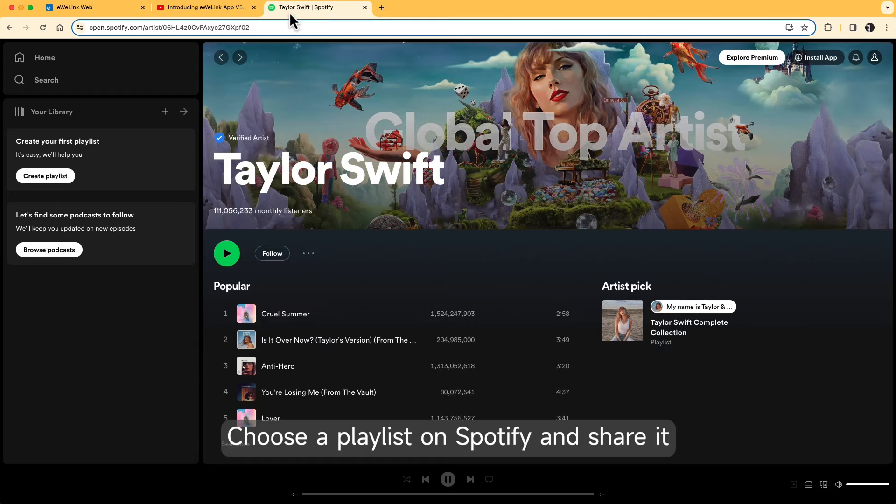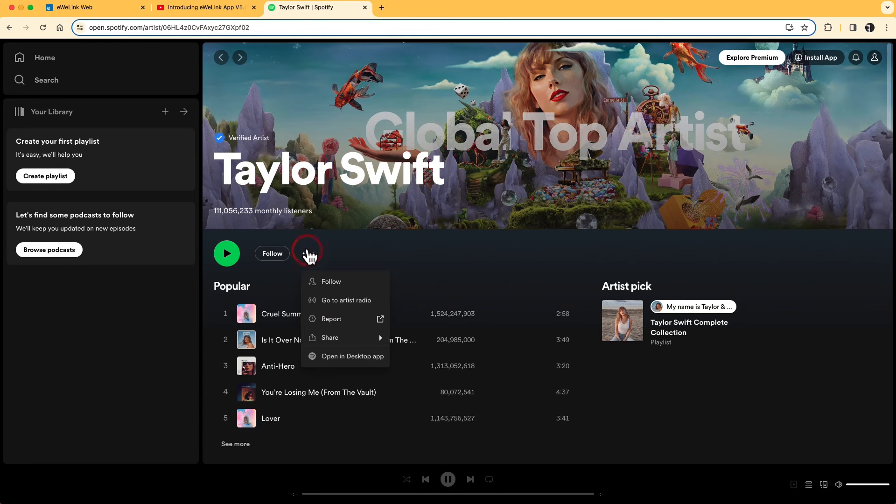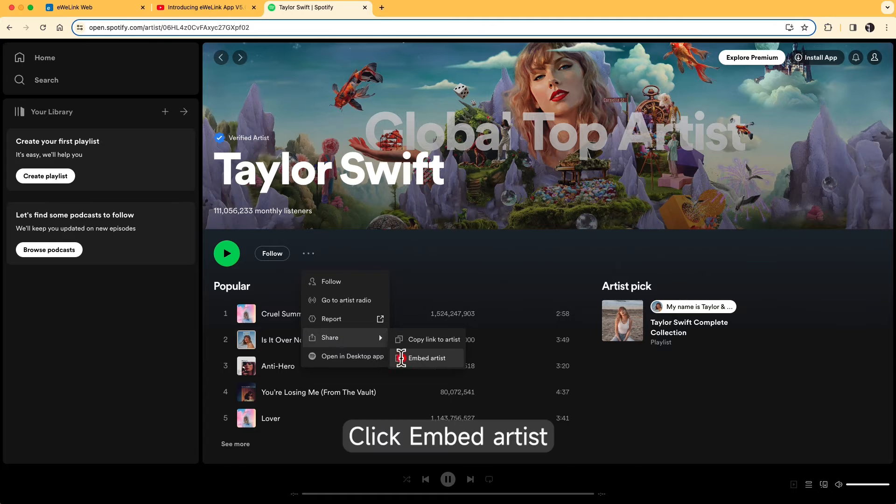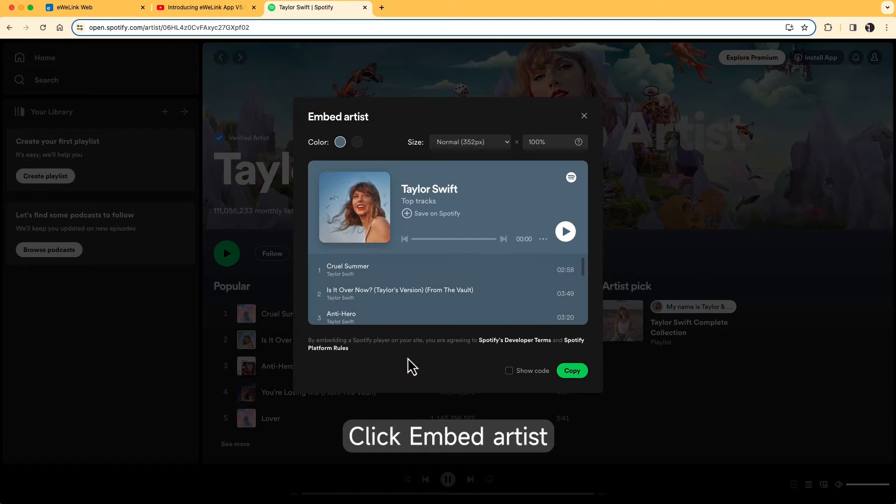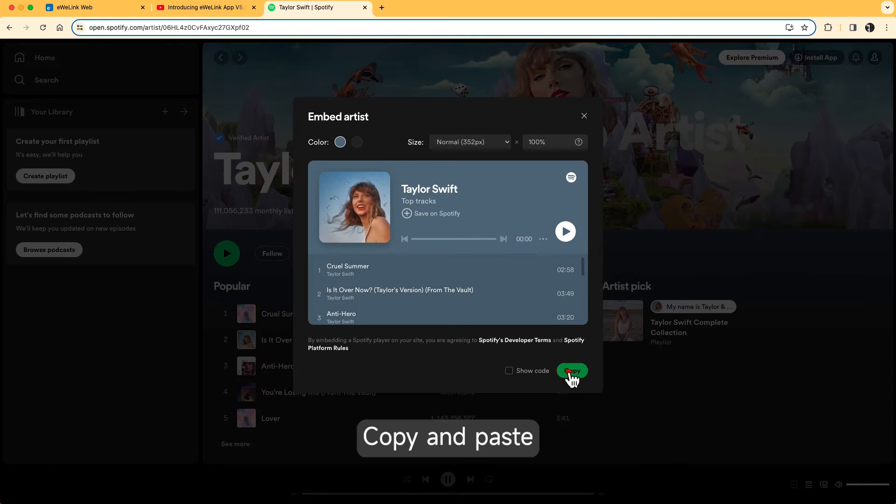Choose a playlist on Spotify and share it. Click Embed Artist. Copy and paste.